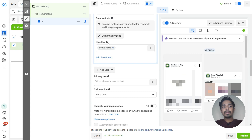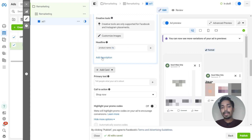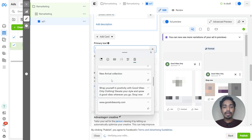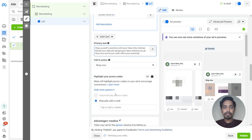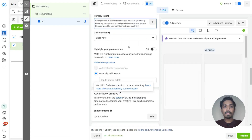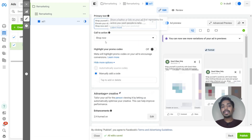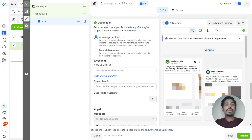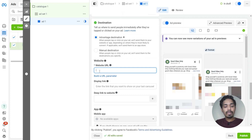Our headline will be the product name. Add the primary text — I will be adding primary text here. The call to action is shop now. For the destination, I will go ahead with the advantage destination, and in the website URL I will just add the website URL.